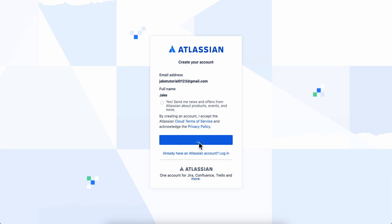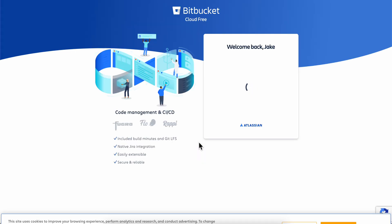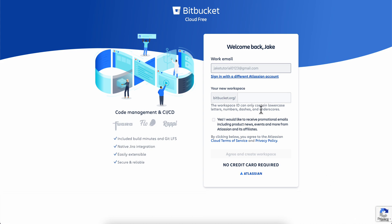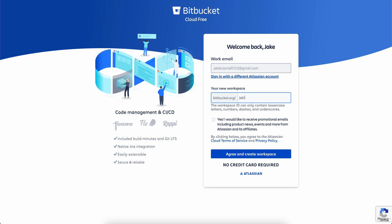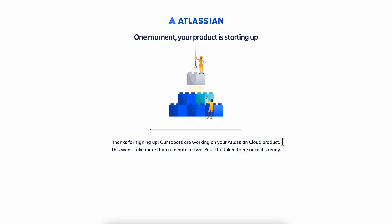Then click on 'Create your account'. The next step is to create a workspace — type in a name and then click 'Agree and continue'. As you can see, no credit card is required, so you don't have to use your credit card to create your free Bitbucket account.